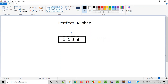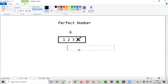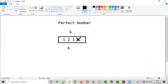Now to check whether six is a perfect number, we consider all divisors except six itself. We add all the remaining divisors: one plus two is three, three plus three is six. We are getting the result as six. When you add all the divisors of the given number except itself, and you get the same number, then it is called a perfect number.